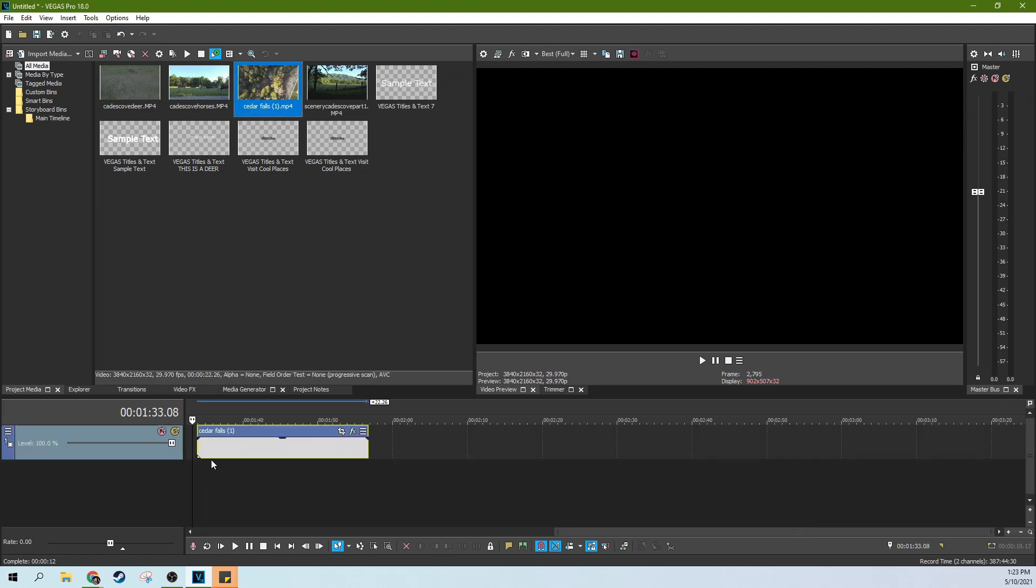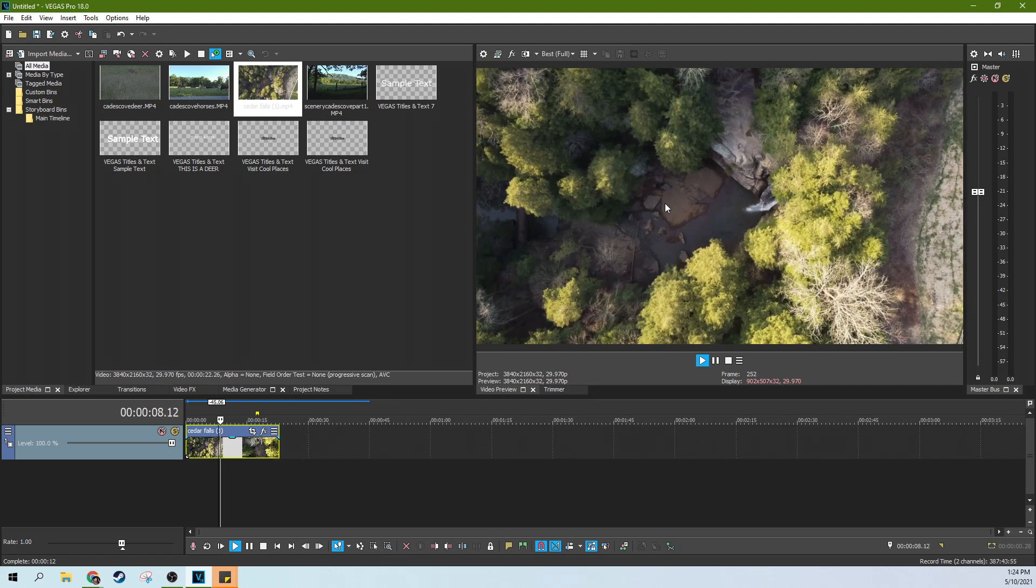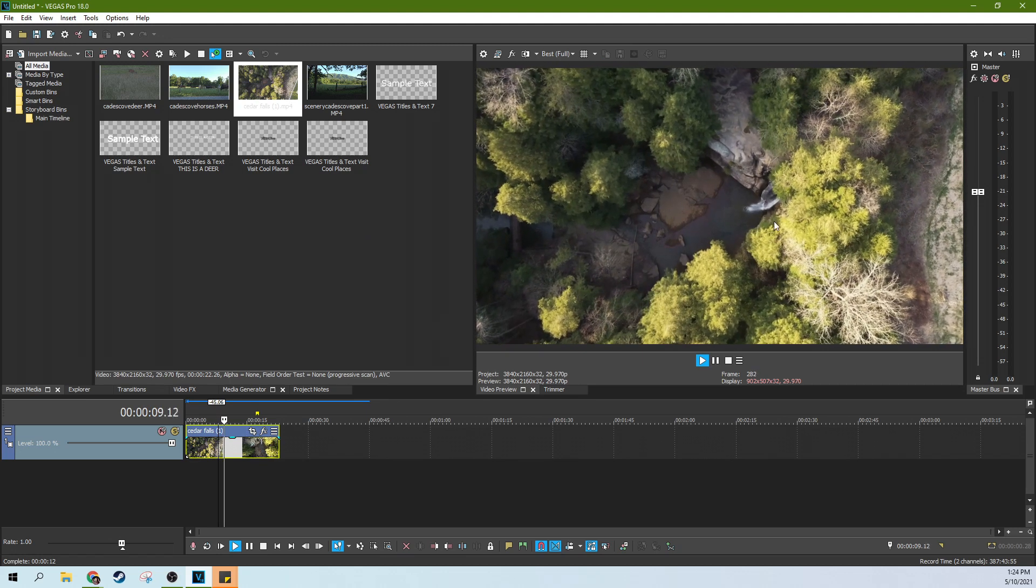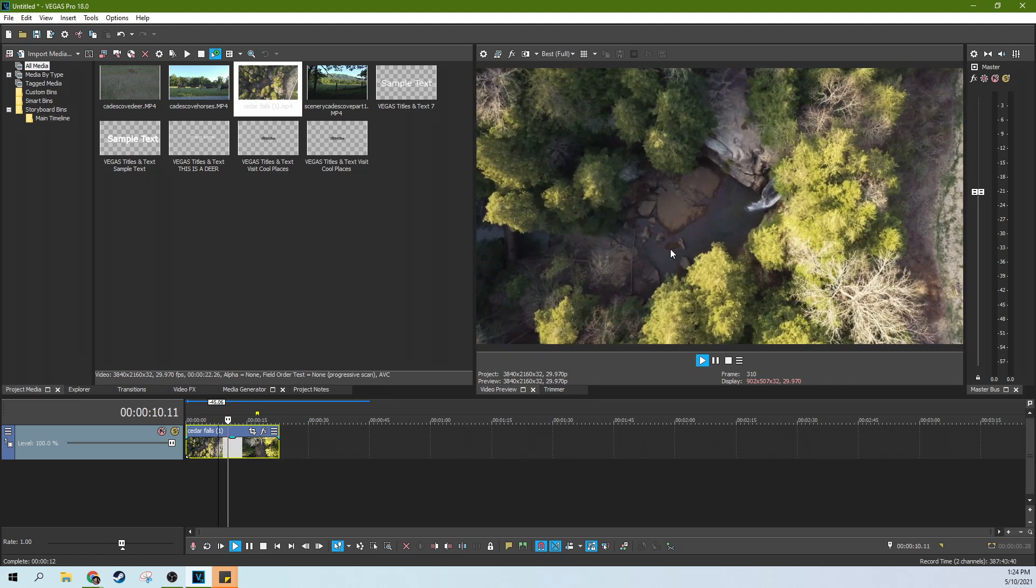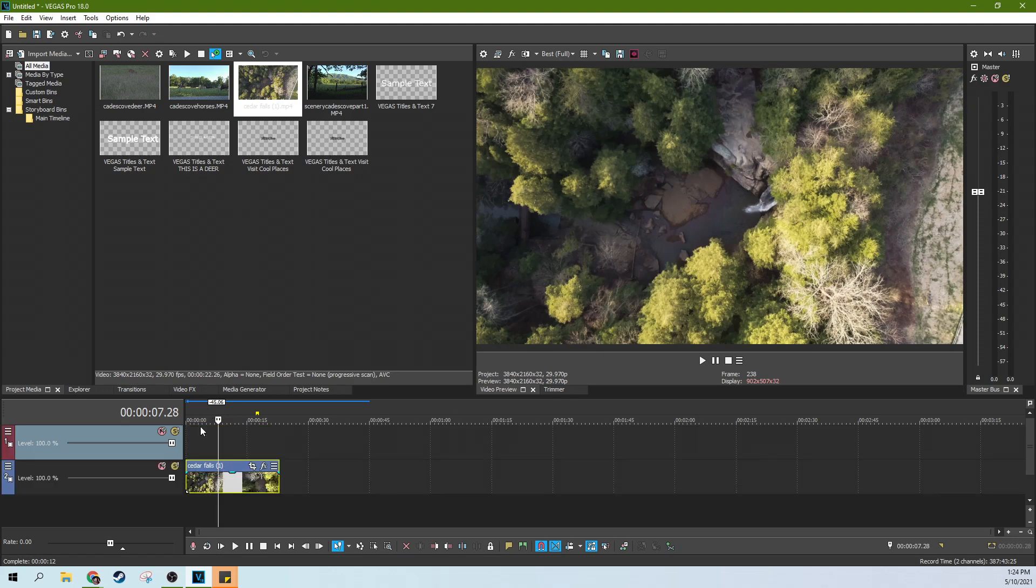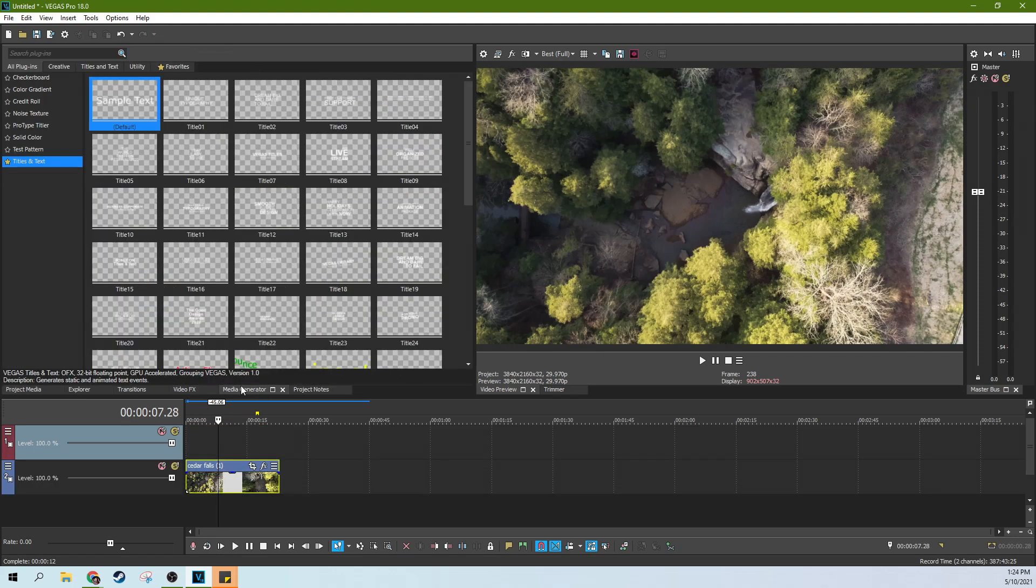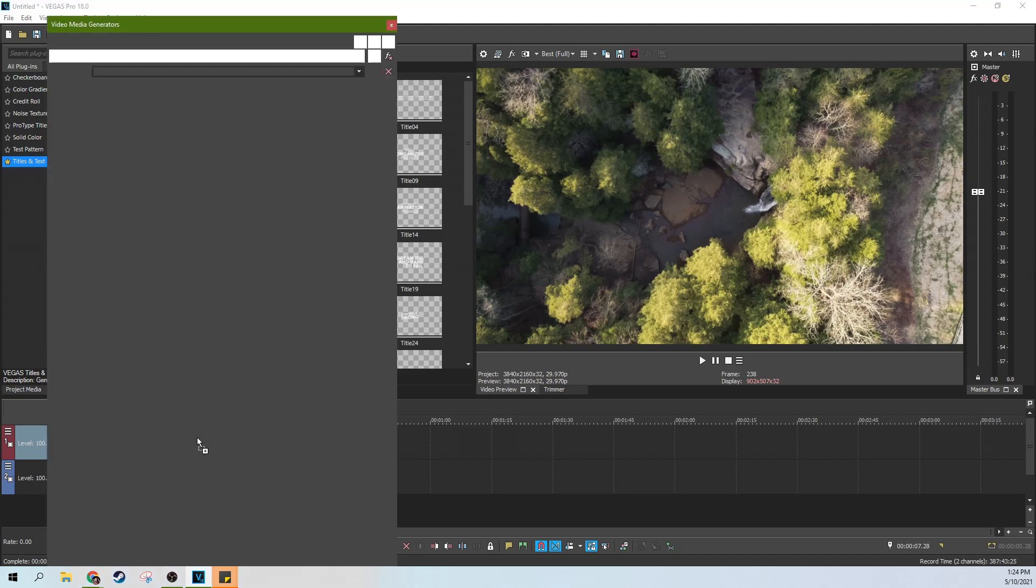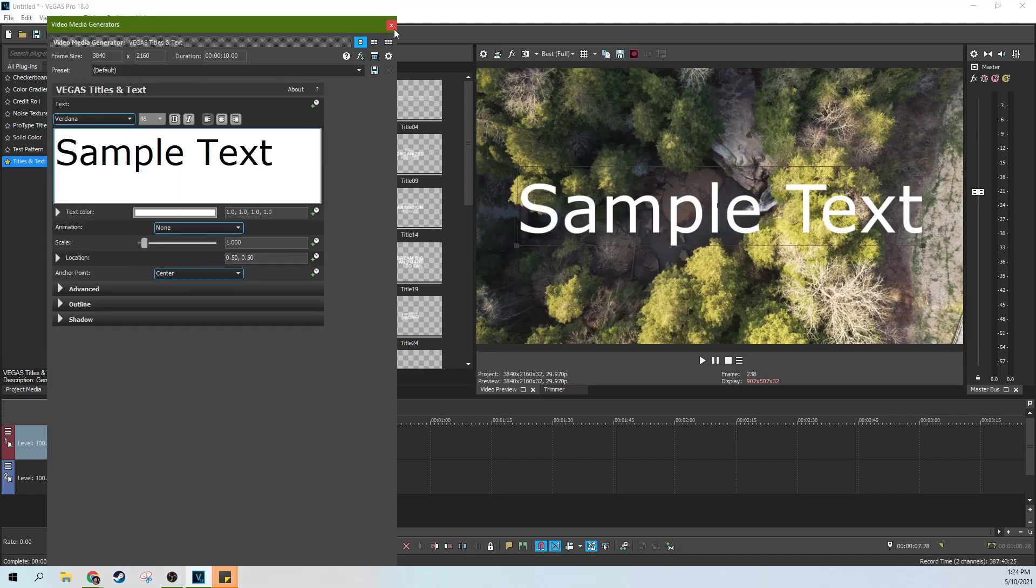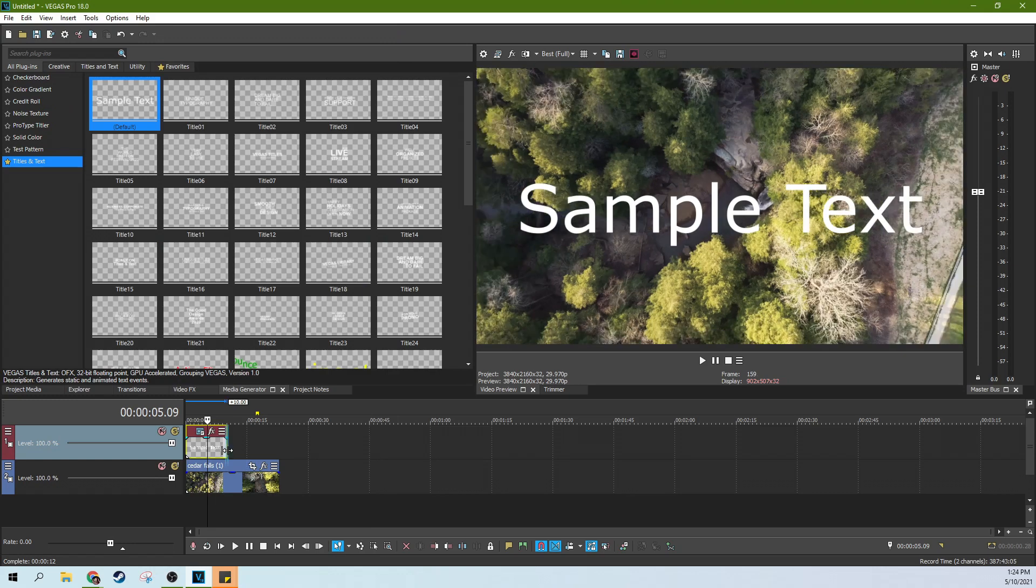So first off, I'm going to grab some of the stock footage here. This footage kind of has a spininess to it and I want to have the text have a spininess to it. So I'm going to hit Control Shift Q and create another track. Then I'm going to go to the media generators tab and just grab some sample text and drop it up here.